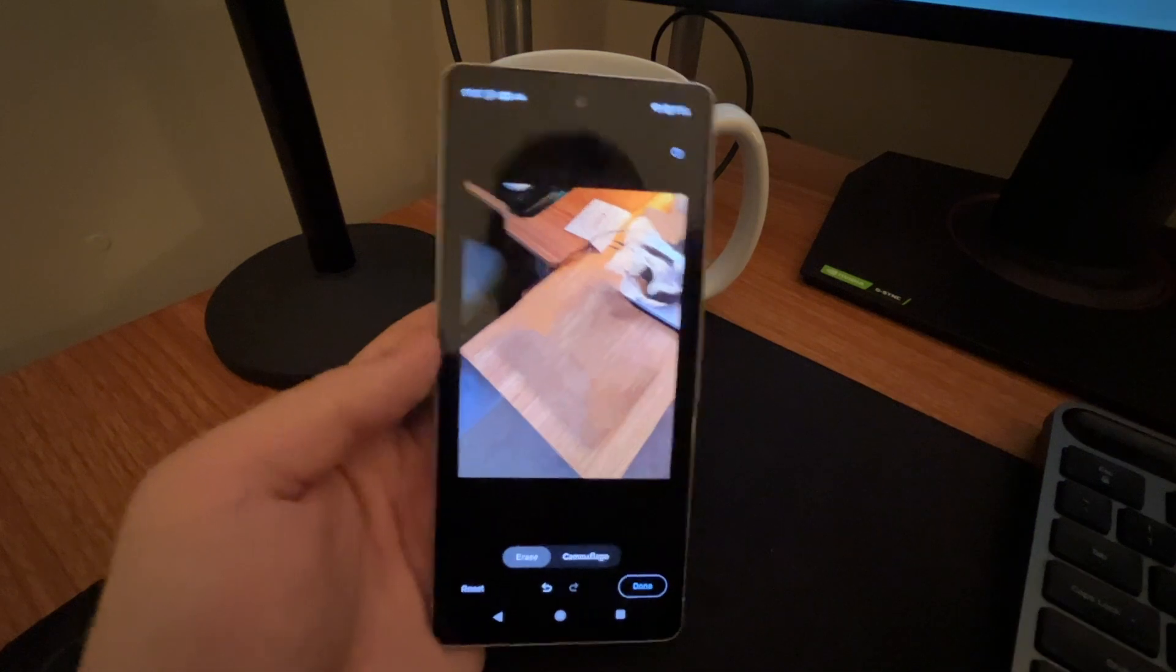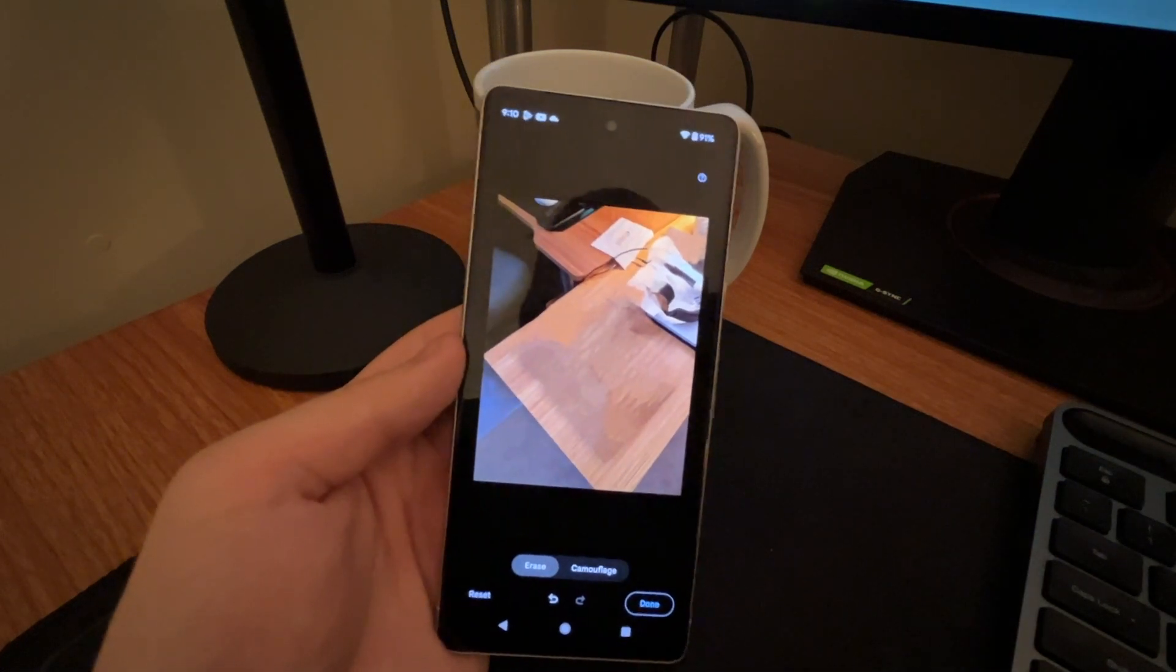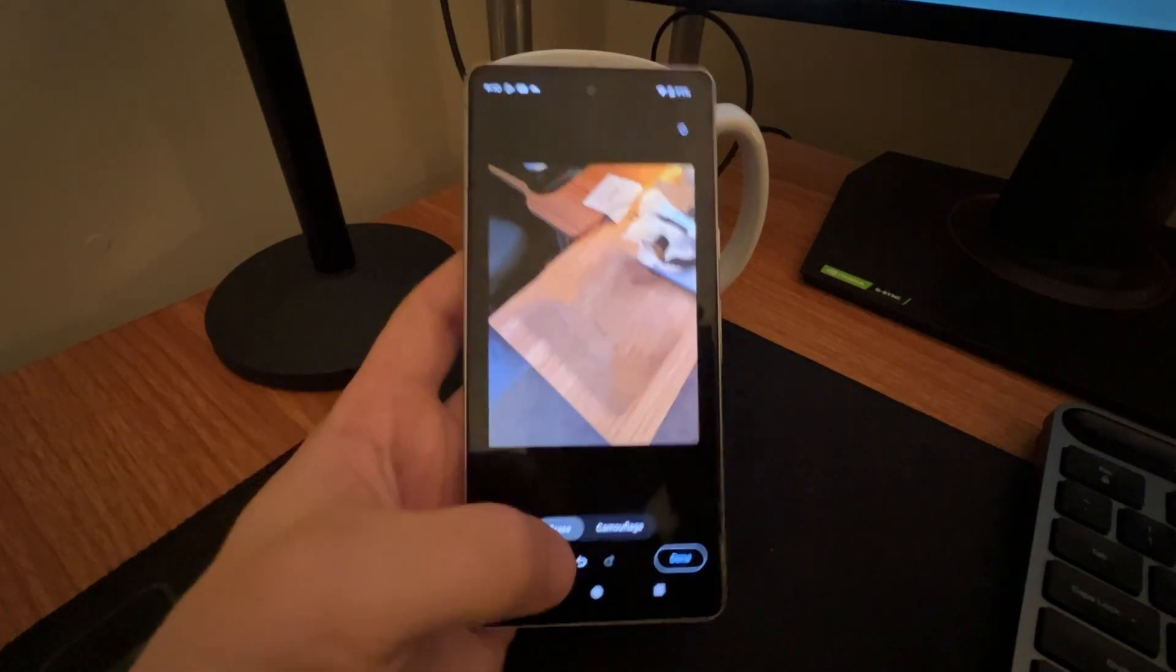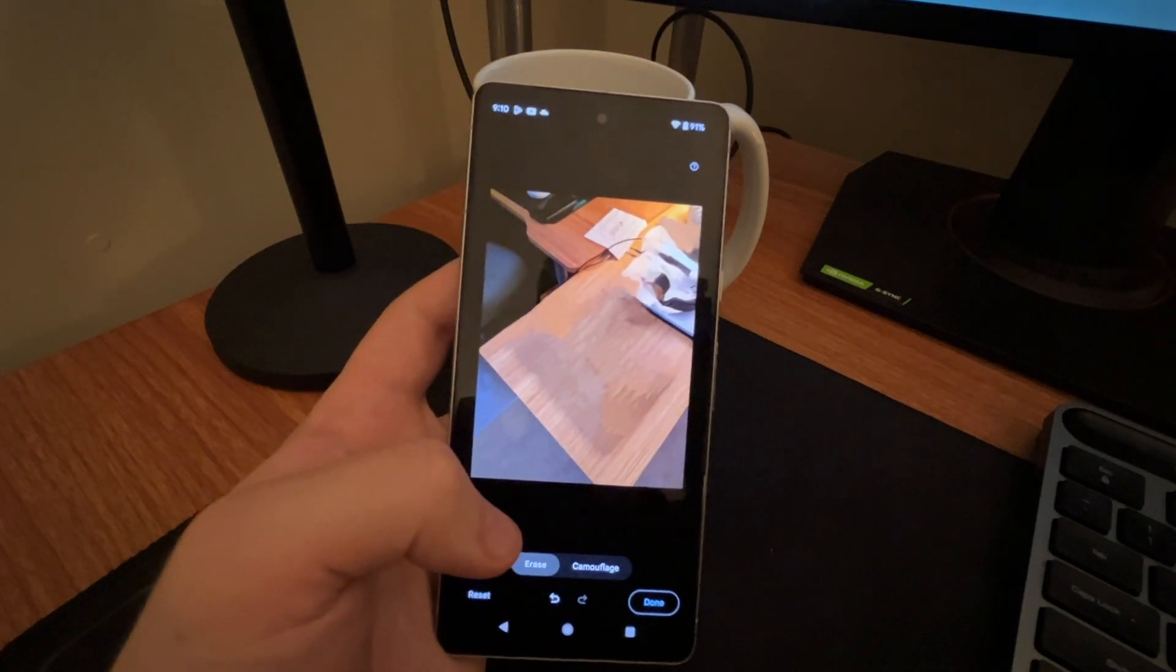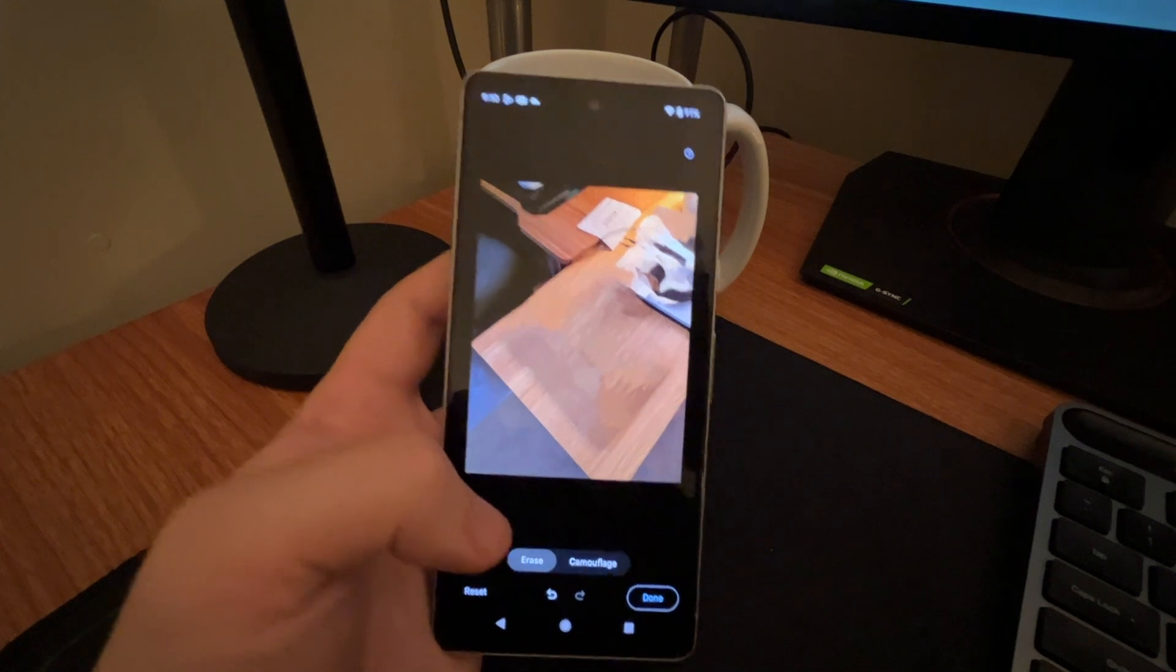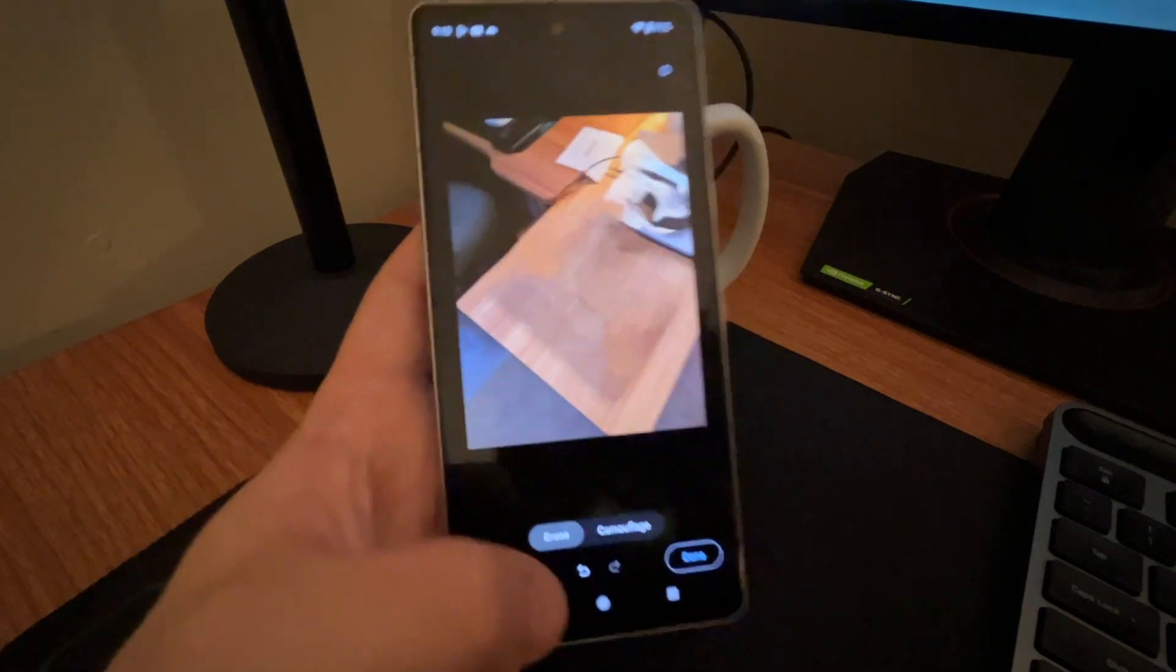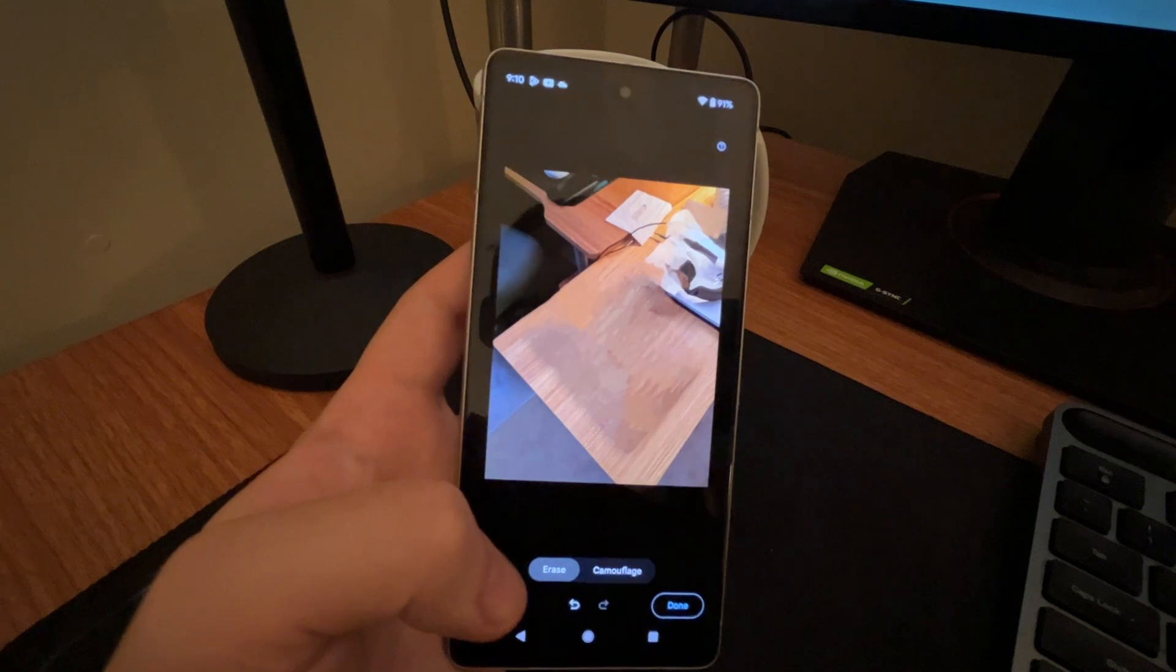So that's going to be for this video, guys. Hope you enjoyed. Hope you found this AI feature on the Google Pixel useful. I think this is super cool. I don't think this might be exclusive to Google right now.